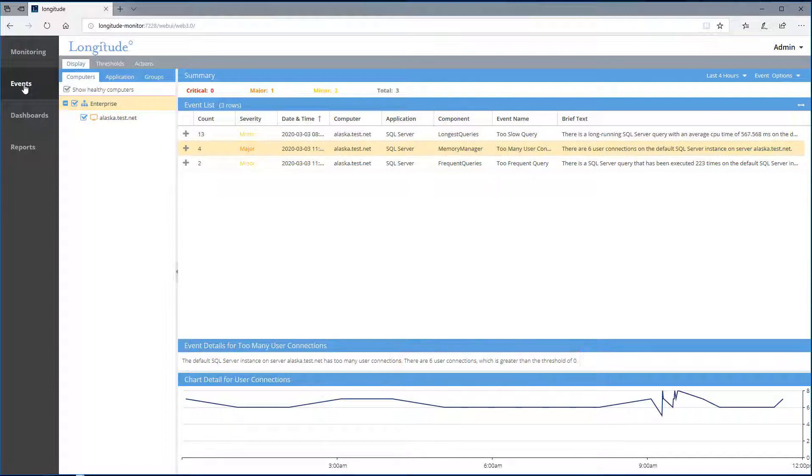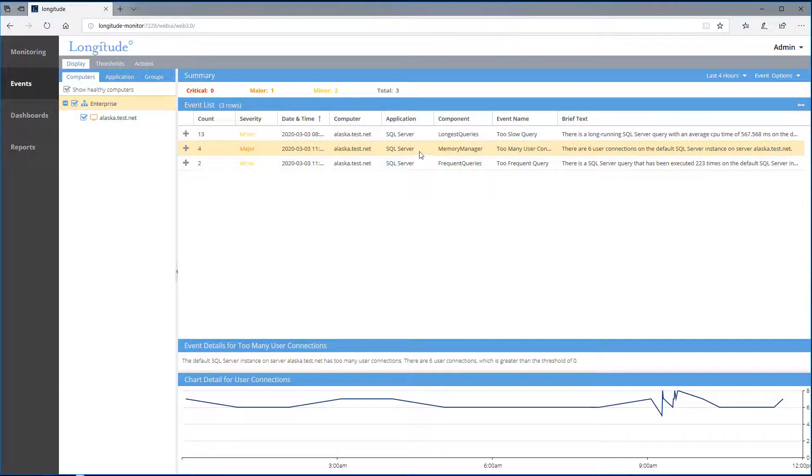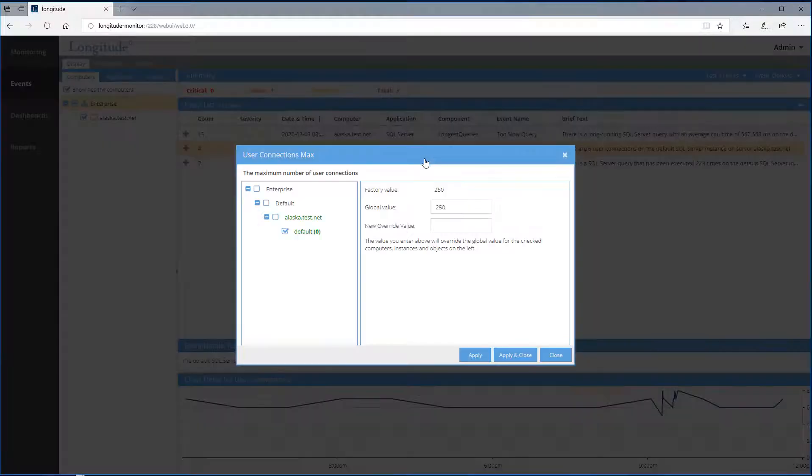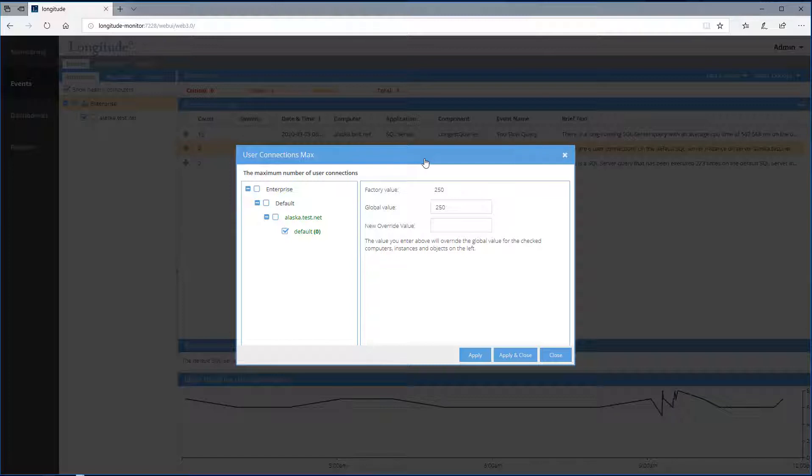Here we see a problem with user connections. If I right click on this event, you can see I can configure thresholds.